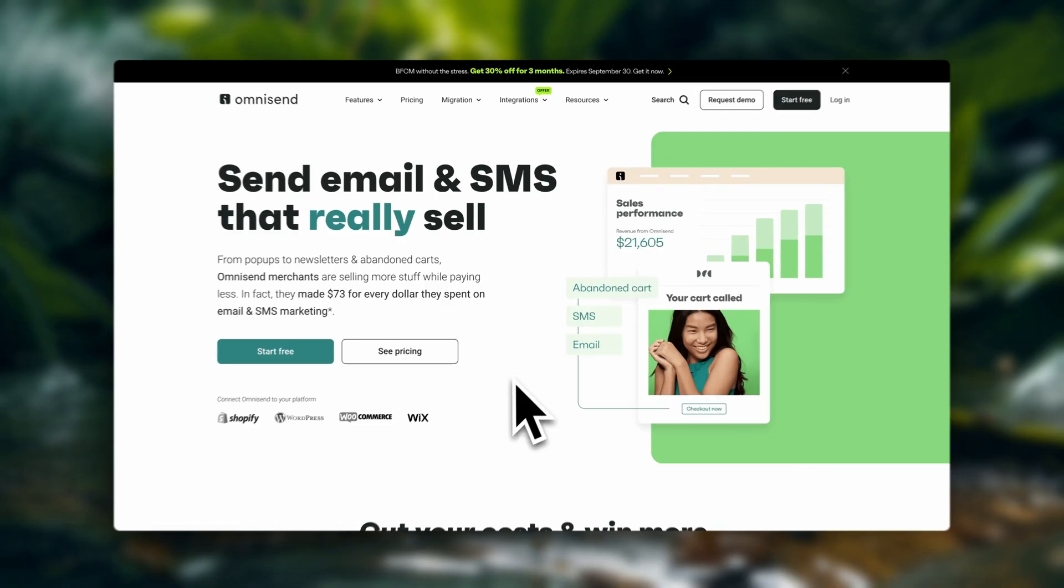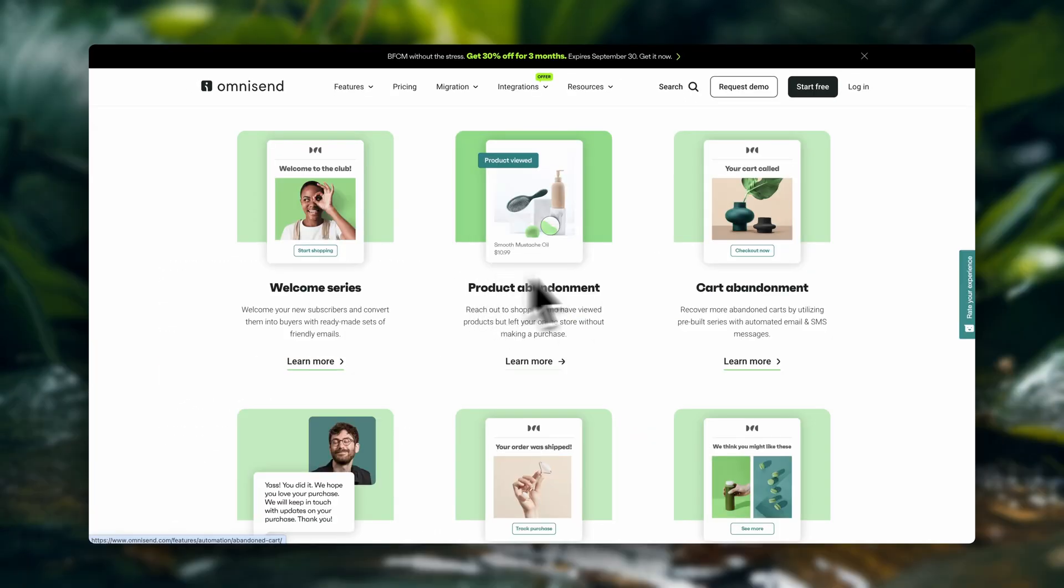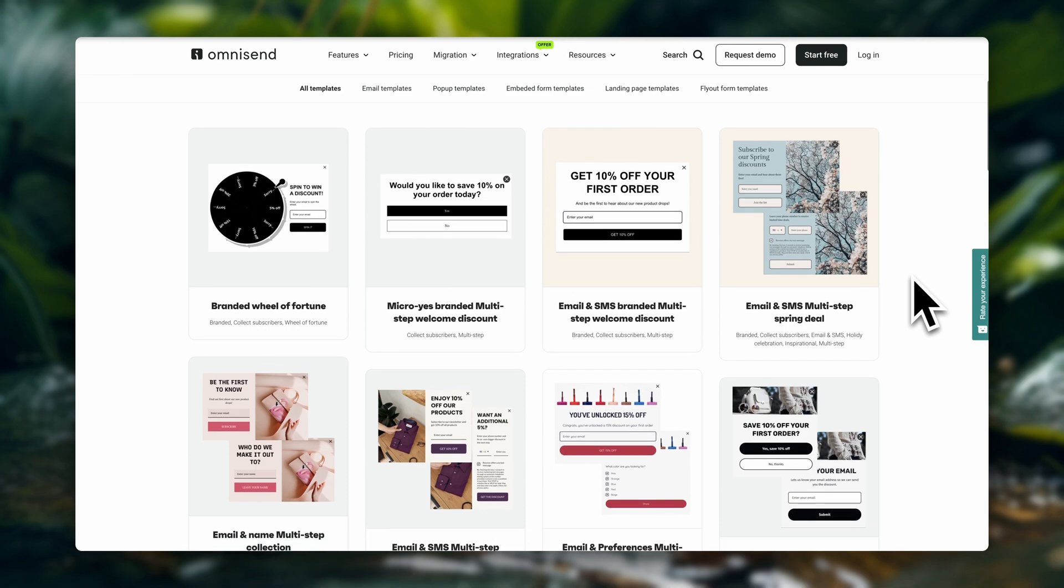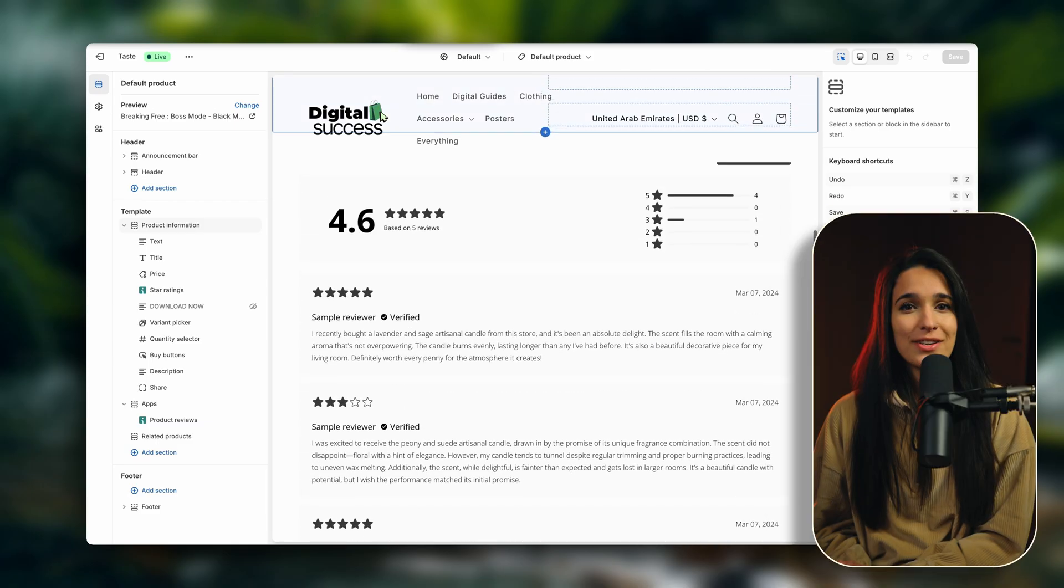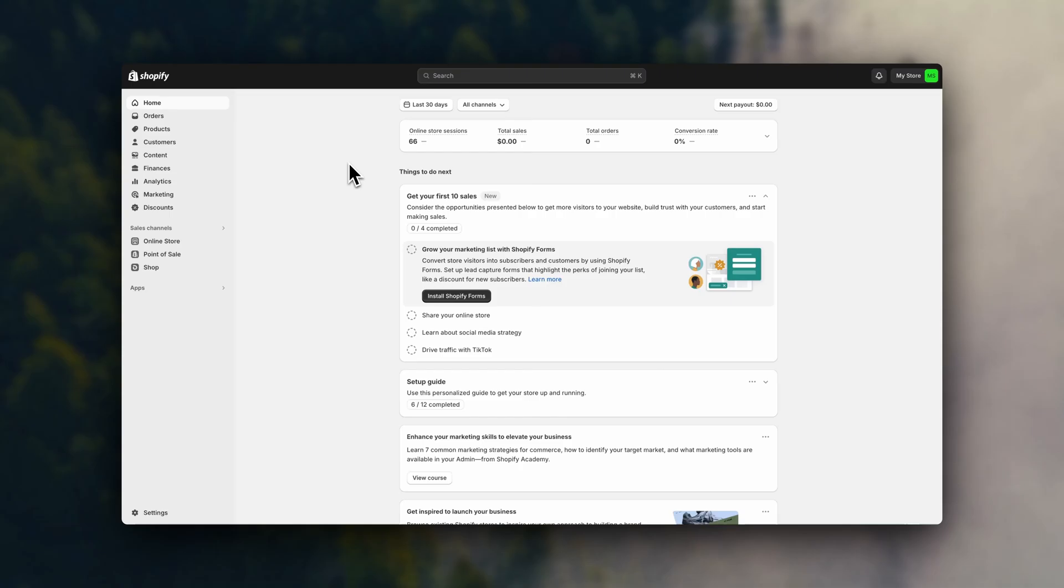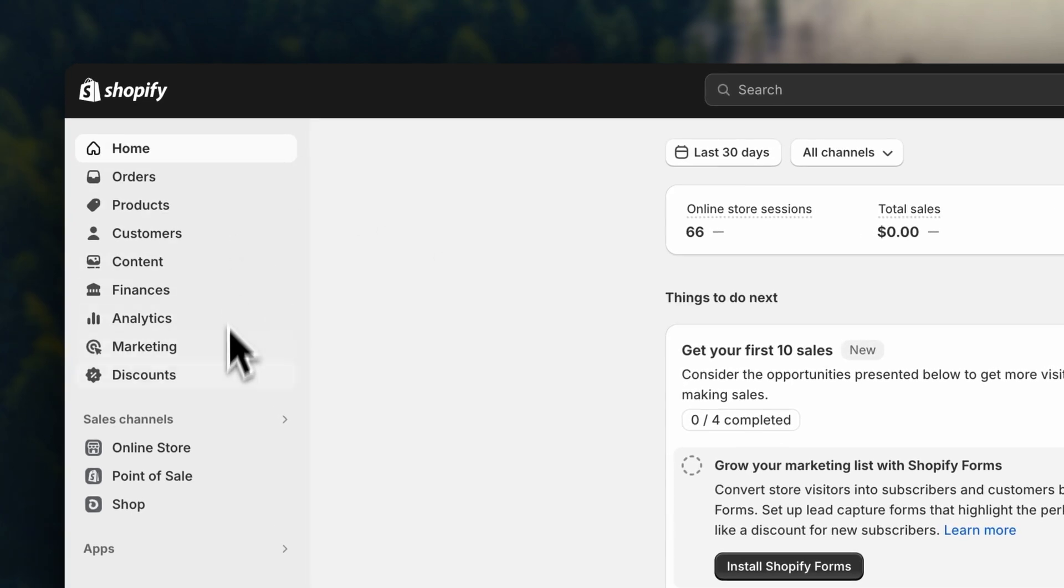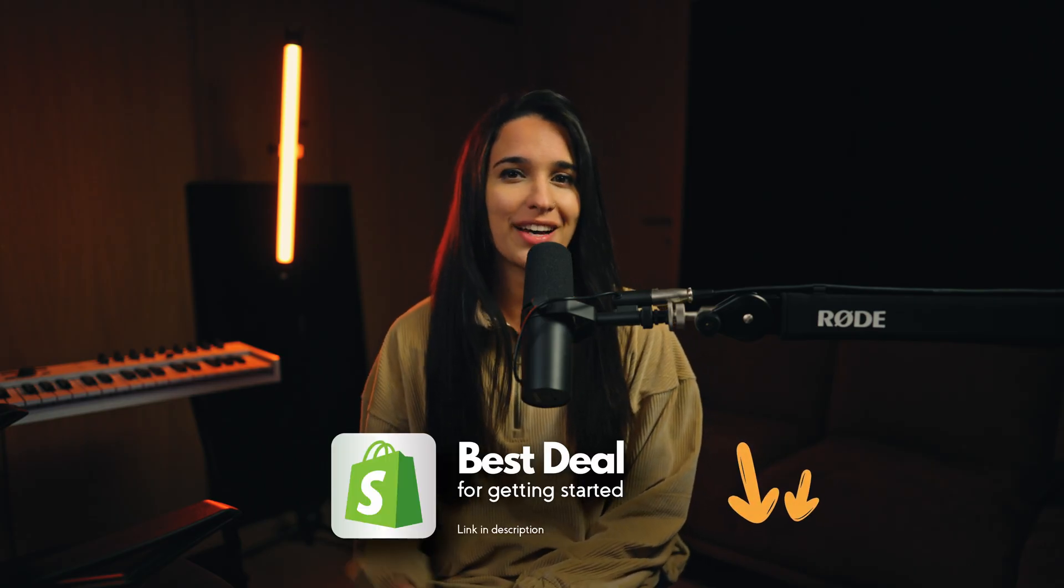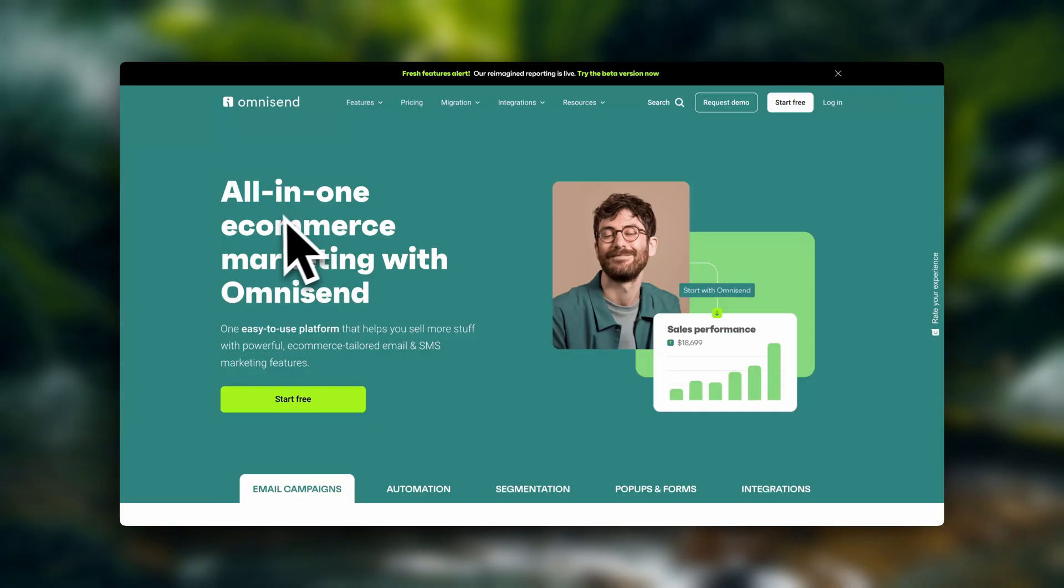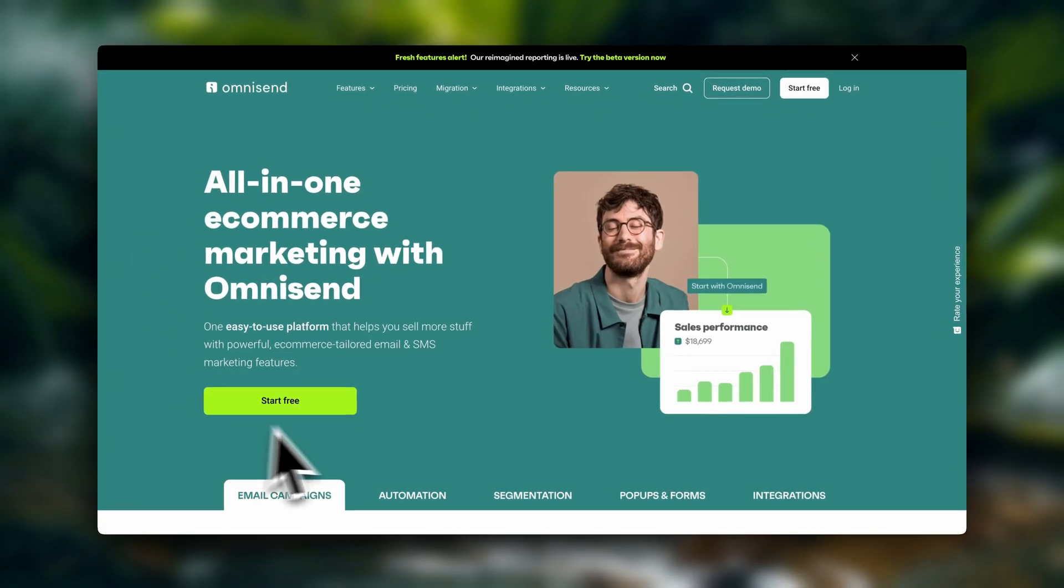To add reviews to our store, we're going to be using a platform called OmniSend, which I'm going to leave linked here in the description. OmniSend is super easy to use. We can use it to do email marketing, SMS marketing, to set up pop-ups and also to add reviews to our store. The process is very simple. We're going to take it step by step. And if by any chance you haven't signed up for Shopify yet, I'm also going to leave the best current deal for getting started with Shopify down in the description. So going ahead, find the OmniSend link down below and create your account.